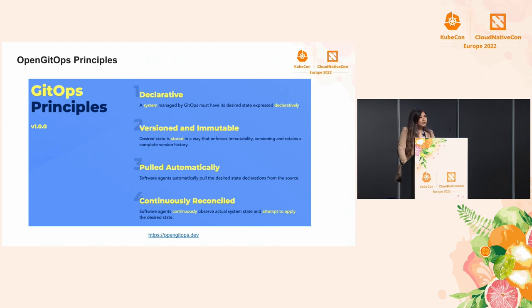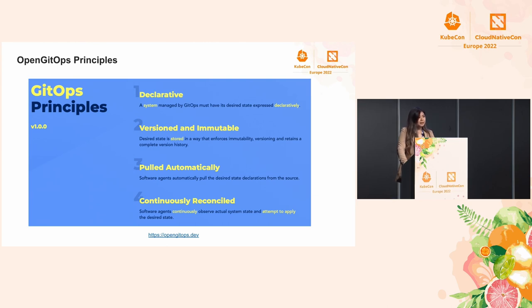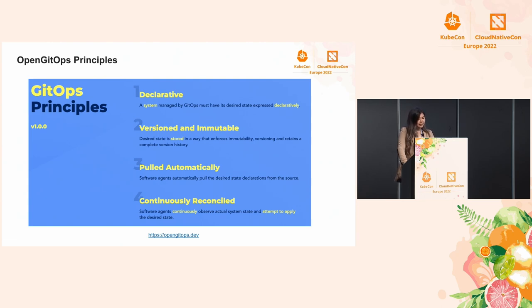GitOps builds on DevOps and infrastructure as code. By adhering to these GitOps principles you're able to empower developers by improving productivity, stability and reliability, and enforcing consistency and security. The GitOps principles require that: one, your entire system state is declaratively defined; two, your desired state should be stored, versioned, and immutable — Git lends itself really well to this; three, software agents like Flux should continuously pull from the desired state; and four, software agents should continuously reconcile the contents of the desired state to your running cluster.